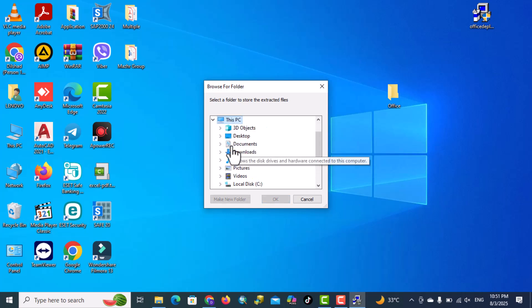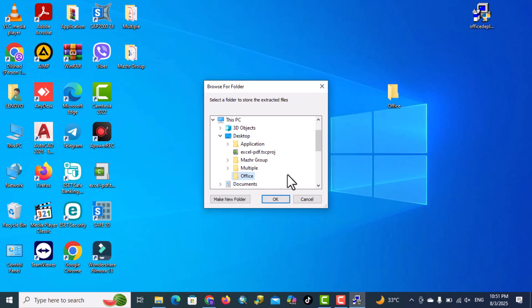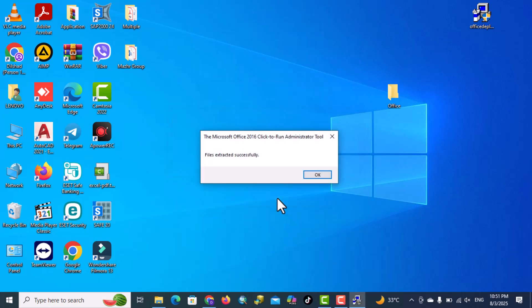Click into PC, desktop, office, this is the file that we just made, and then okay, our files extracted successfully.